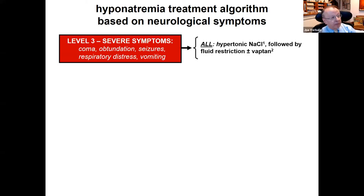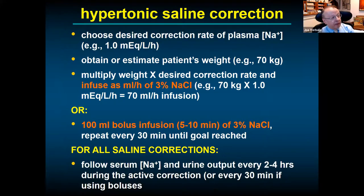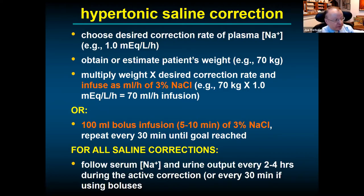Hypertonic saline has traditionally been given as a continuous infusion. A simple estimate: multiply the patient's weight in kilograms by your desired correction rate in mEq/L/hour, and infuse that volume as 3% sodium chloride. For a 70 kg patient aiming for 1 mEq/L/hour, start at 70 mL/hour. At Georgetown, pharmacy restrictions require two peripheral lines at 30 mL/hour each because of unsubstantiated concerns about infusion site reactions — a practice without evidence-based support.